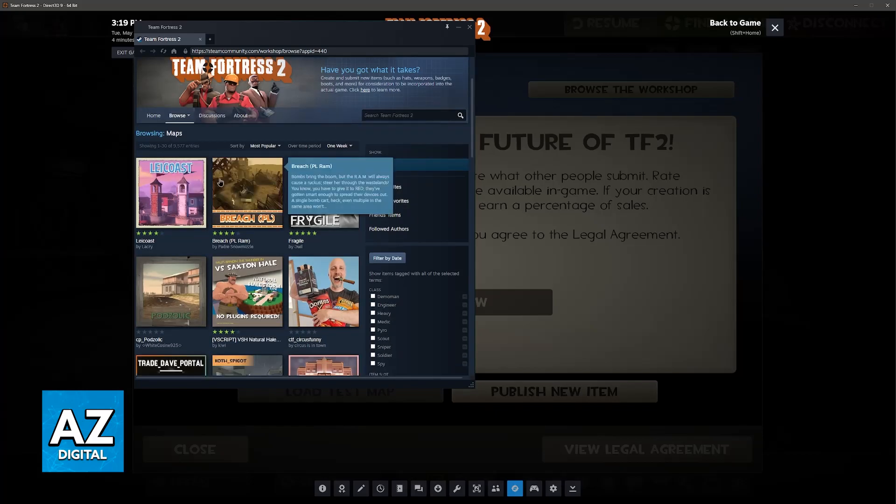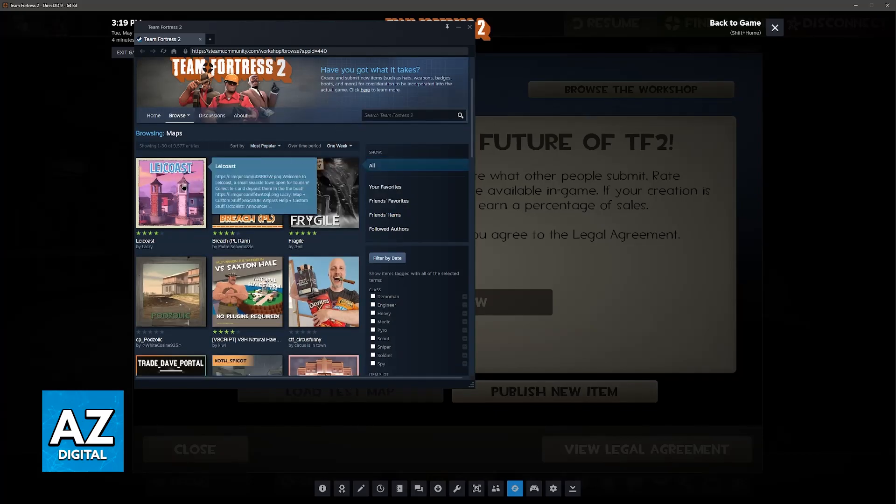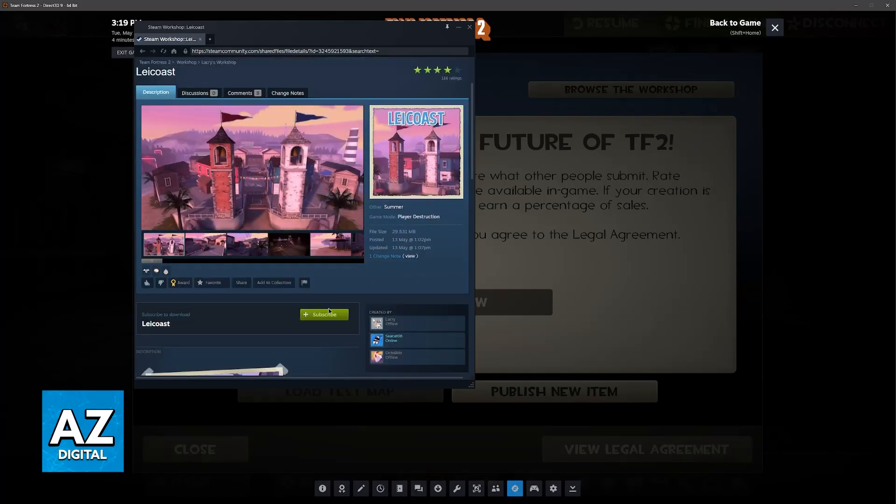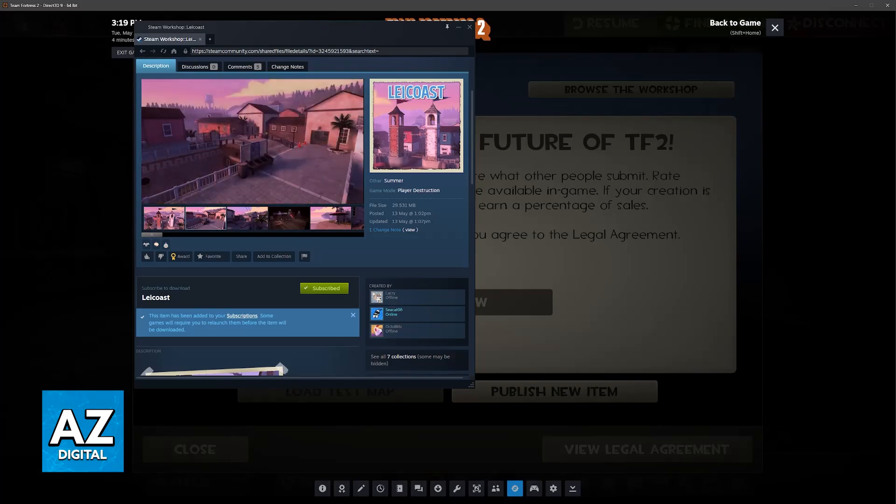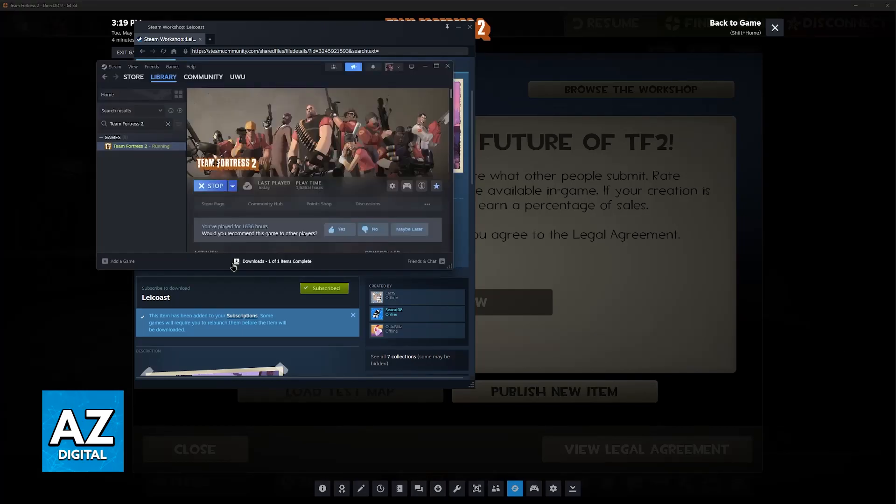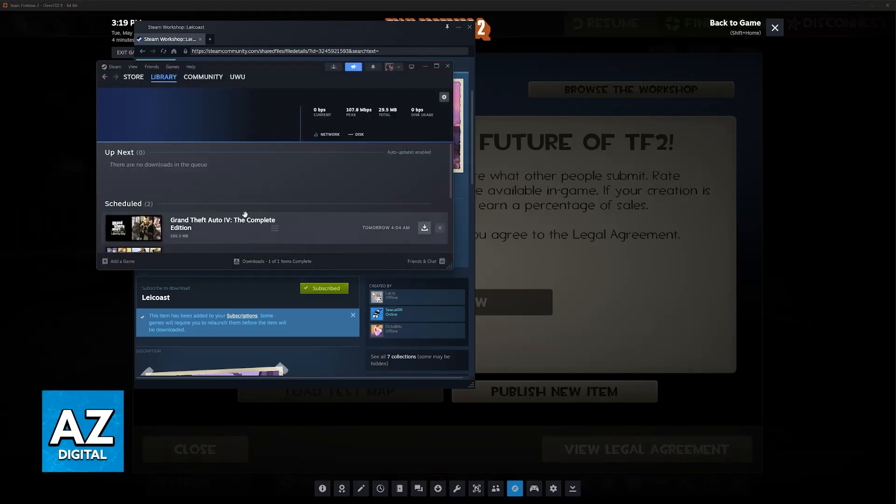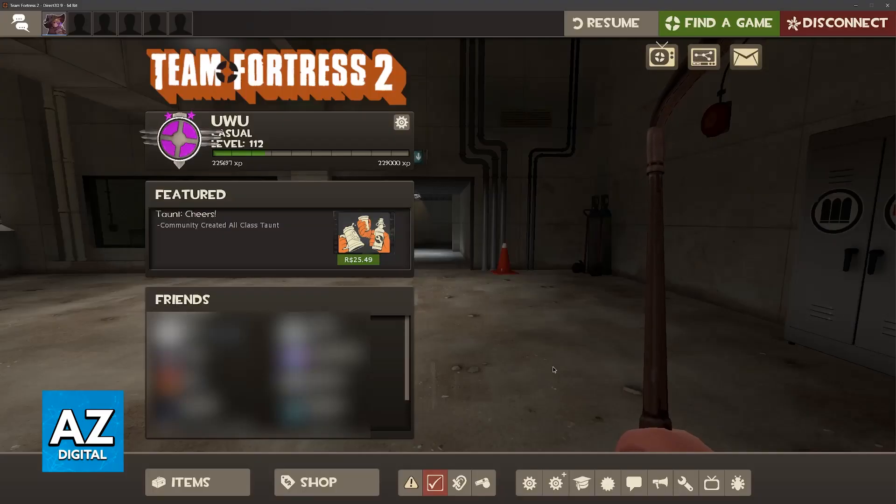You will then be able to browse through all of the maps. I recommend that you sort them by most popular, and then just download any map that you want to. Just click Subscribe, and it is going to go through the Steam Launcher download, and you will be able to see it here.